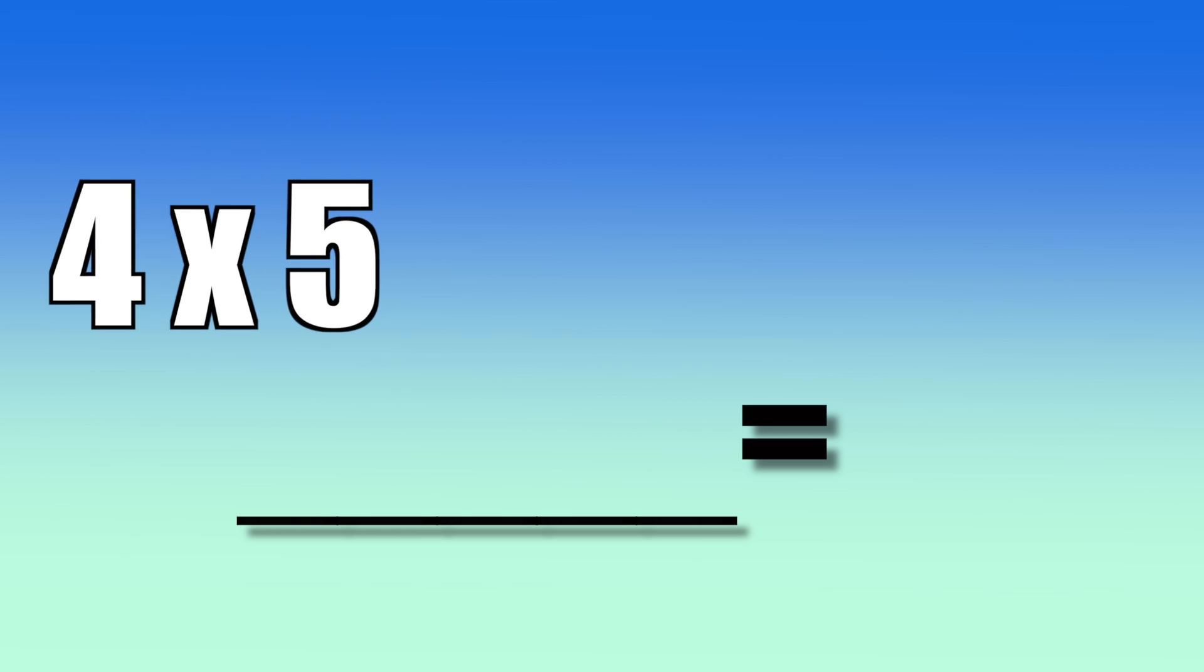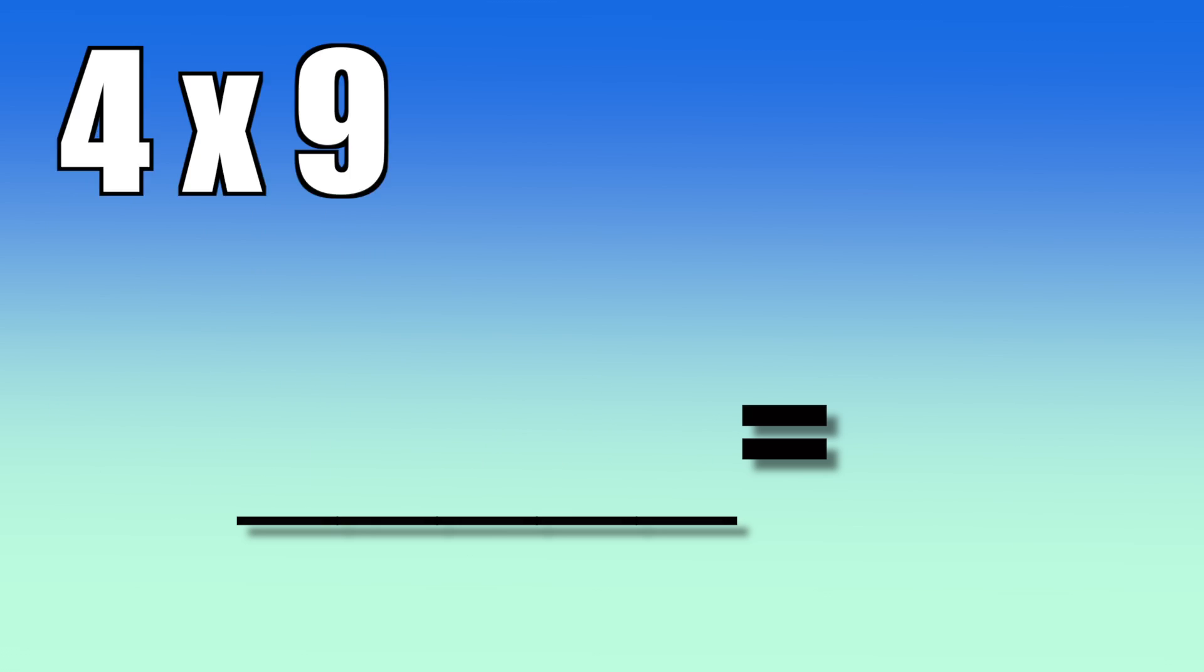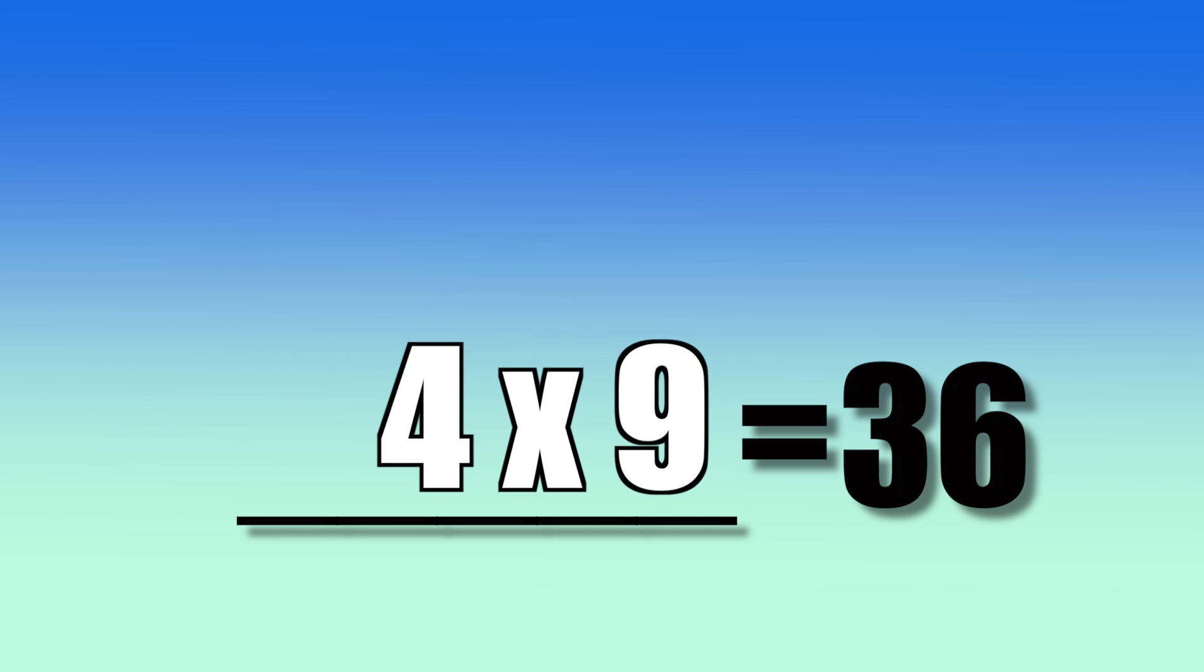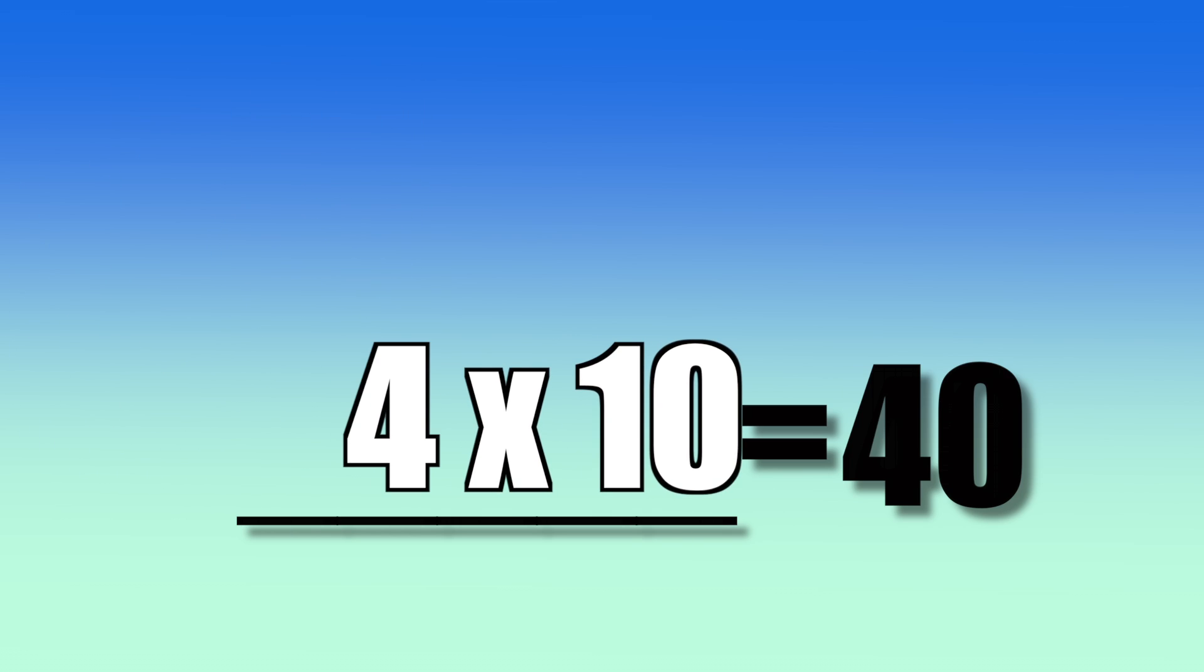4 times 11, 44. 4 times 5, 20. 4 times 9, 36. 4 times 10, 40.